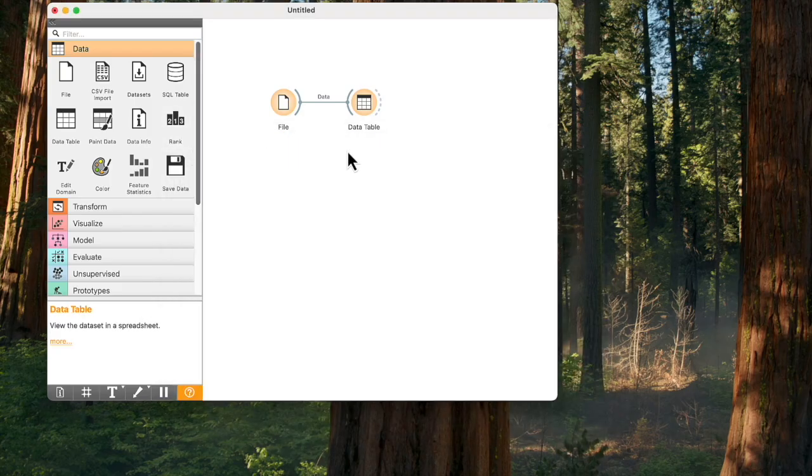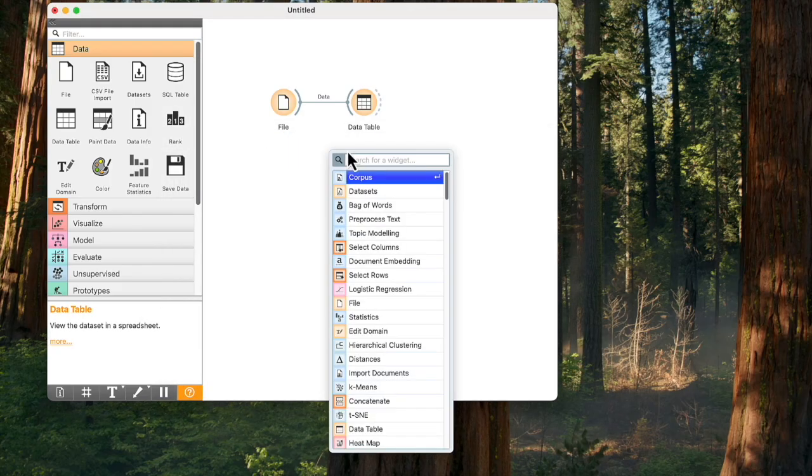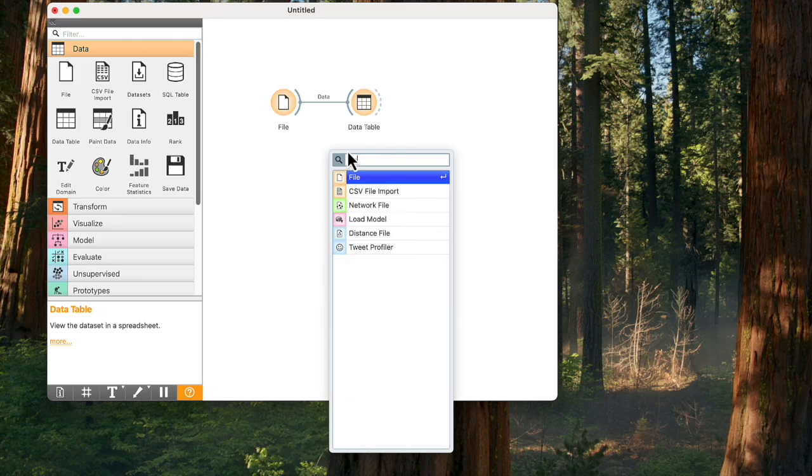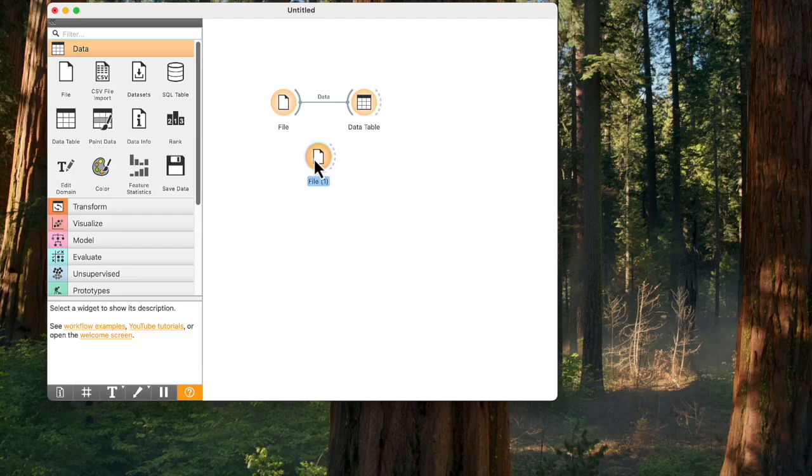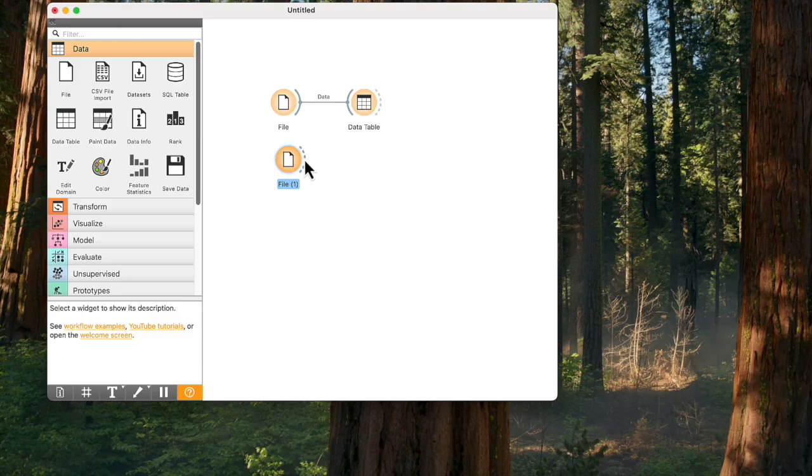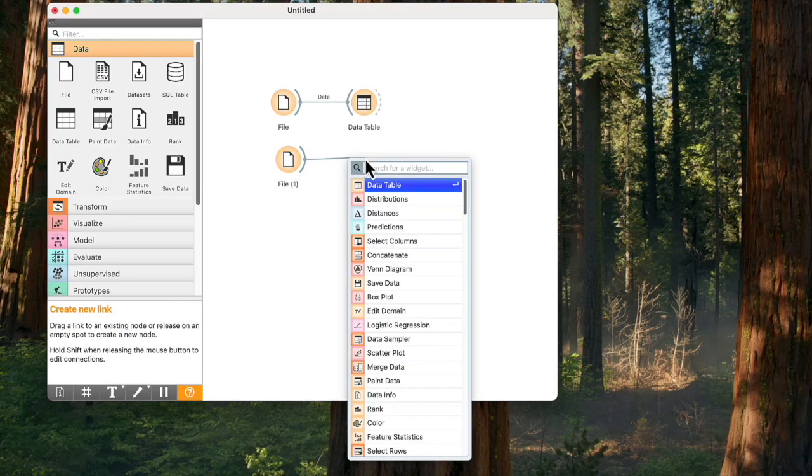Another, easier way to build a workflow is by right-clicking on the canvas. A menu opens. Start typing the name of the widget, say File. Add it by pressing Enter. Now, click and drag a line from the right side of the widget. Once you let go of the mouse button, a menu opens.